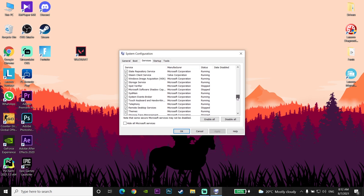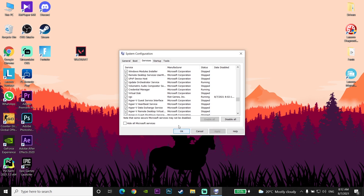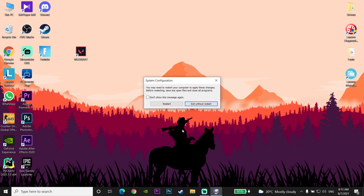Check the VGC checkbox, then click Apply and click OK. That's the second method to fix this Valorant error code. You should then restart your computer — I recommend restarting rather than clicking Exit Without Restart.